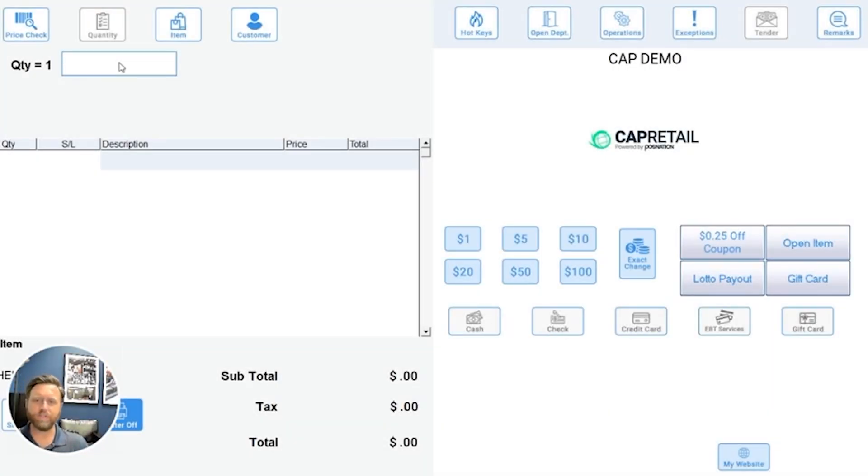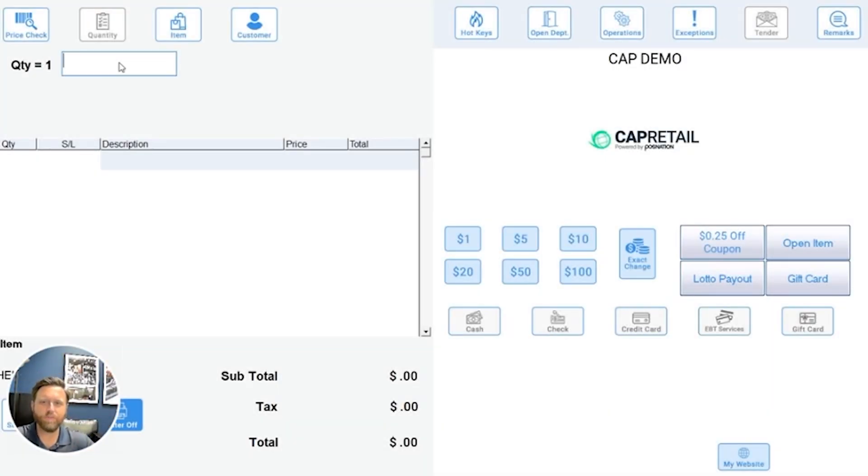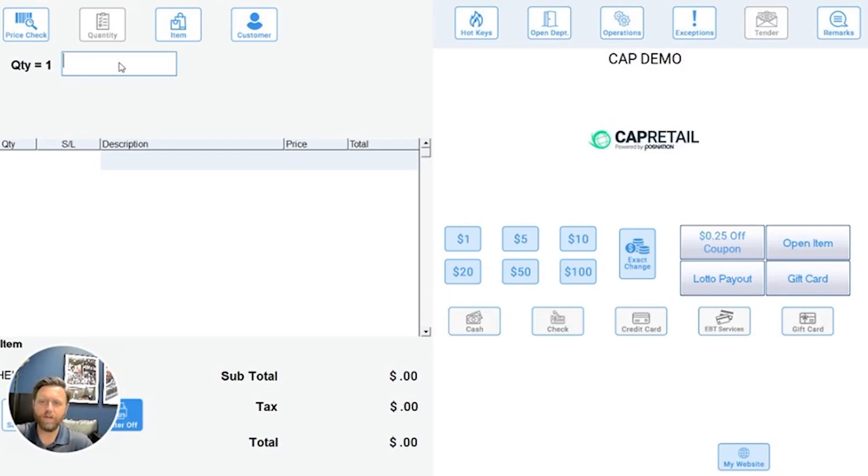Hello there, I'm Spencer with POS Nation. If you're like most small business retailers, nothing gets customers in the door faster than a deal. One of the easiest ways to offer deals is through coupons.